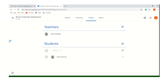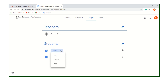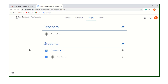Now we have one student and one teacher. When we click on the student, we have options available: Email, Remove, and Mute. These are the options available for the teacher to perform on a particular student or on all students. The next option is Classwork.